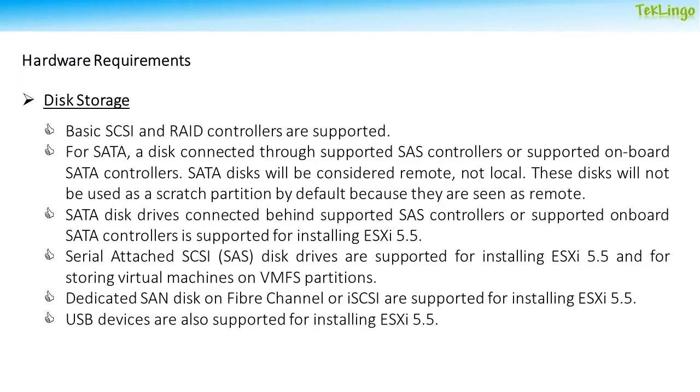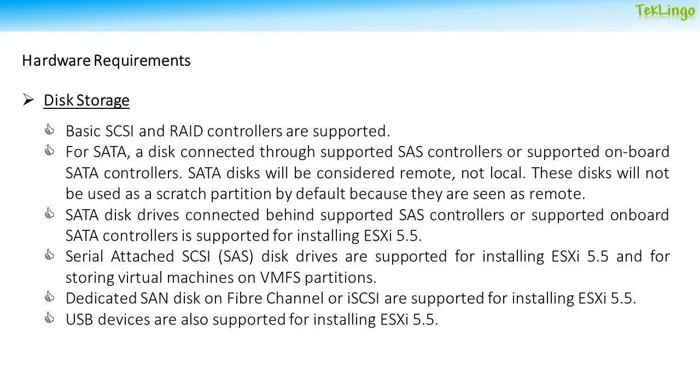When it comes to disk storage, basic SCSI and RAID controllers are supported. SATA disks connected behind supported SAS controllers or supported onboard controllers are also supported for installing ESXi 5.5. But SATA disks will be considered remote and not local, so these disks will not be used as a scratch partition by default. SAS disks are supported for installing ESXi 5.5 and for storing virtual machines on VMFS partition. You can also use a dedicated SAN disk on a Fiber Channel or iSCSI network to install ESXi 5.5, and you can also use USB devices to install ESXi 5.5.